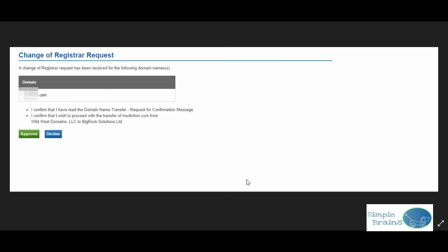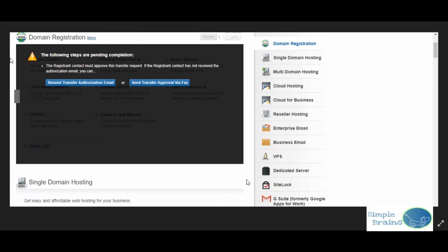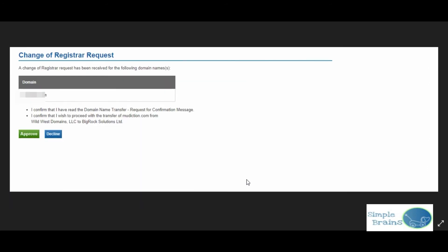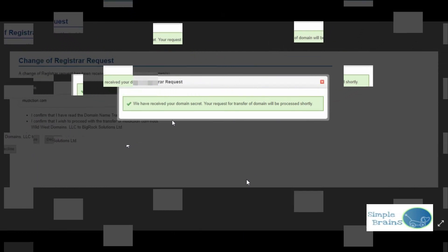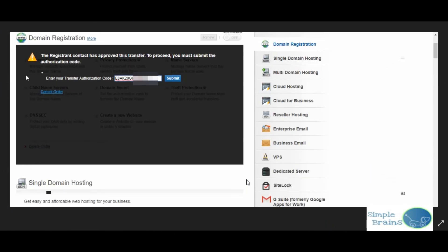On that email link I went and I clicked there. They said this is your domain name you want to transfer, approve it. So I approved this and going forward they said we have received your domain secret and we will process it shortly. This all I did on 13th of May 2018.